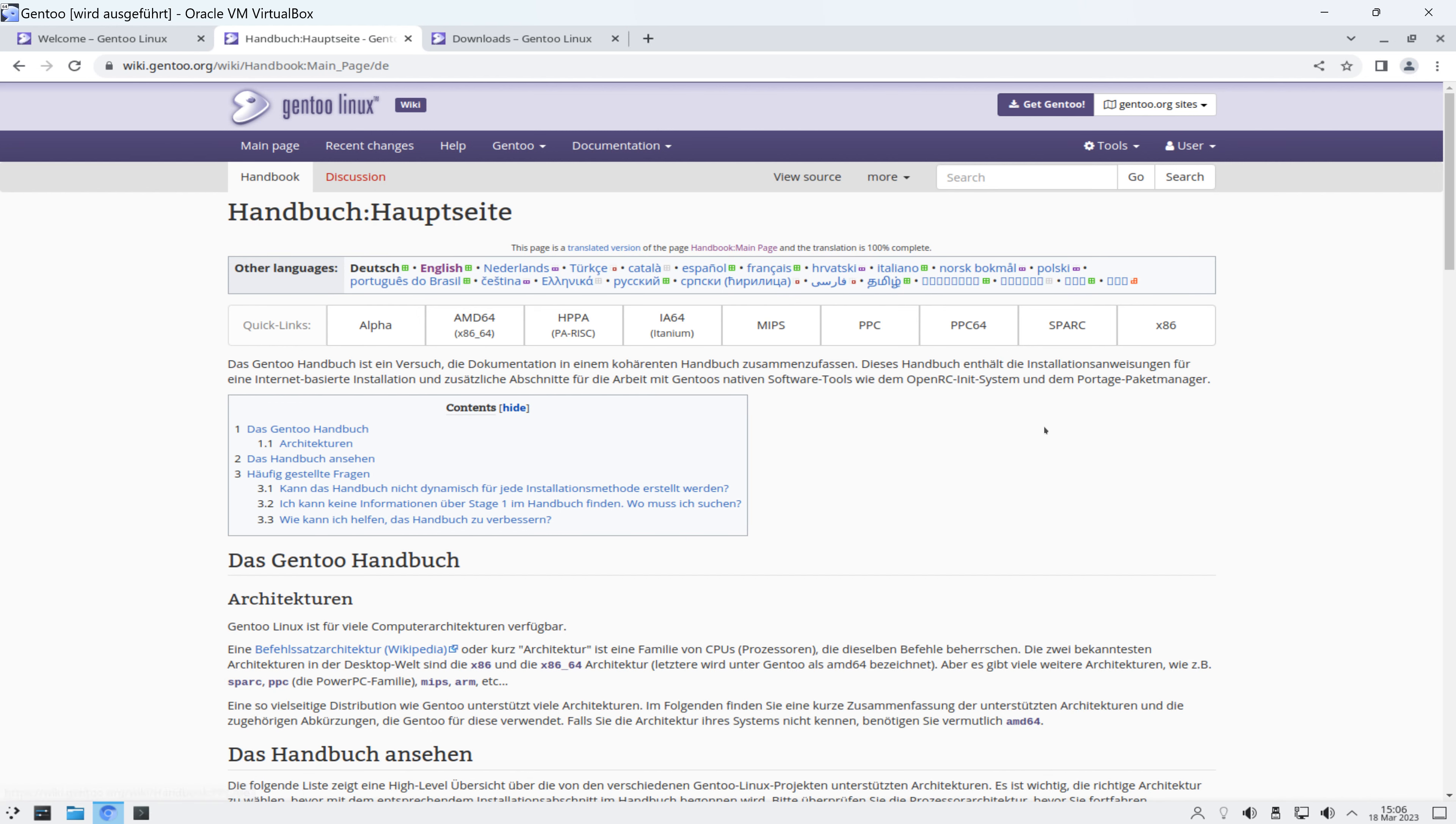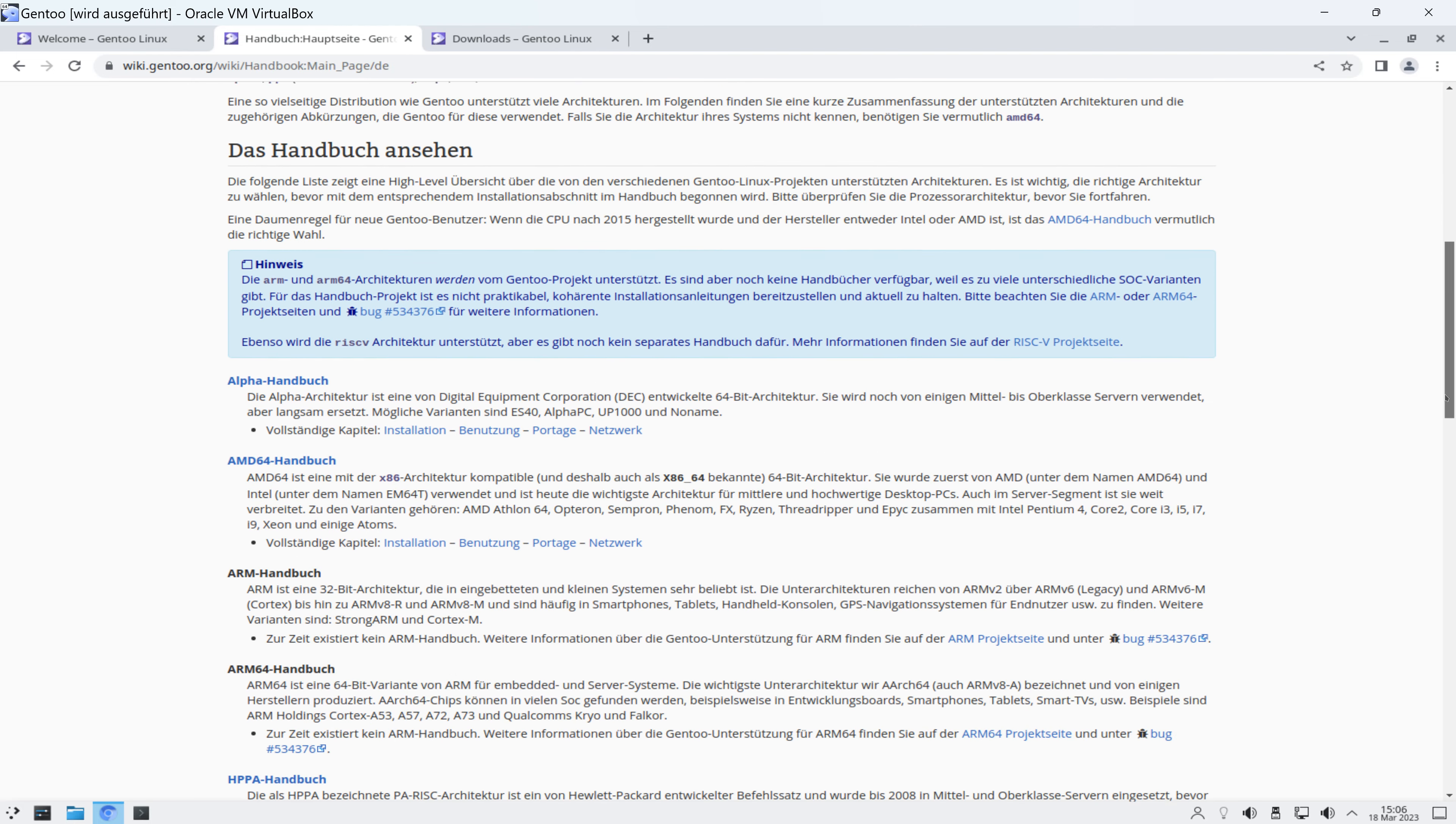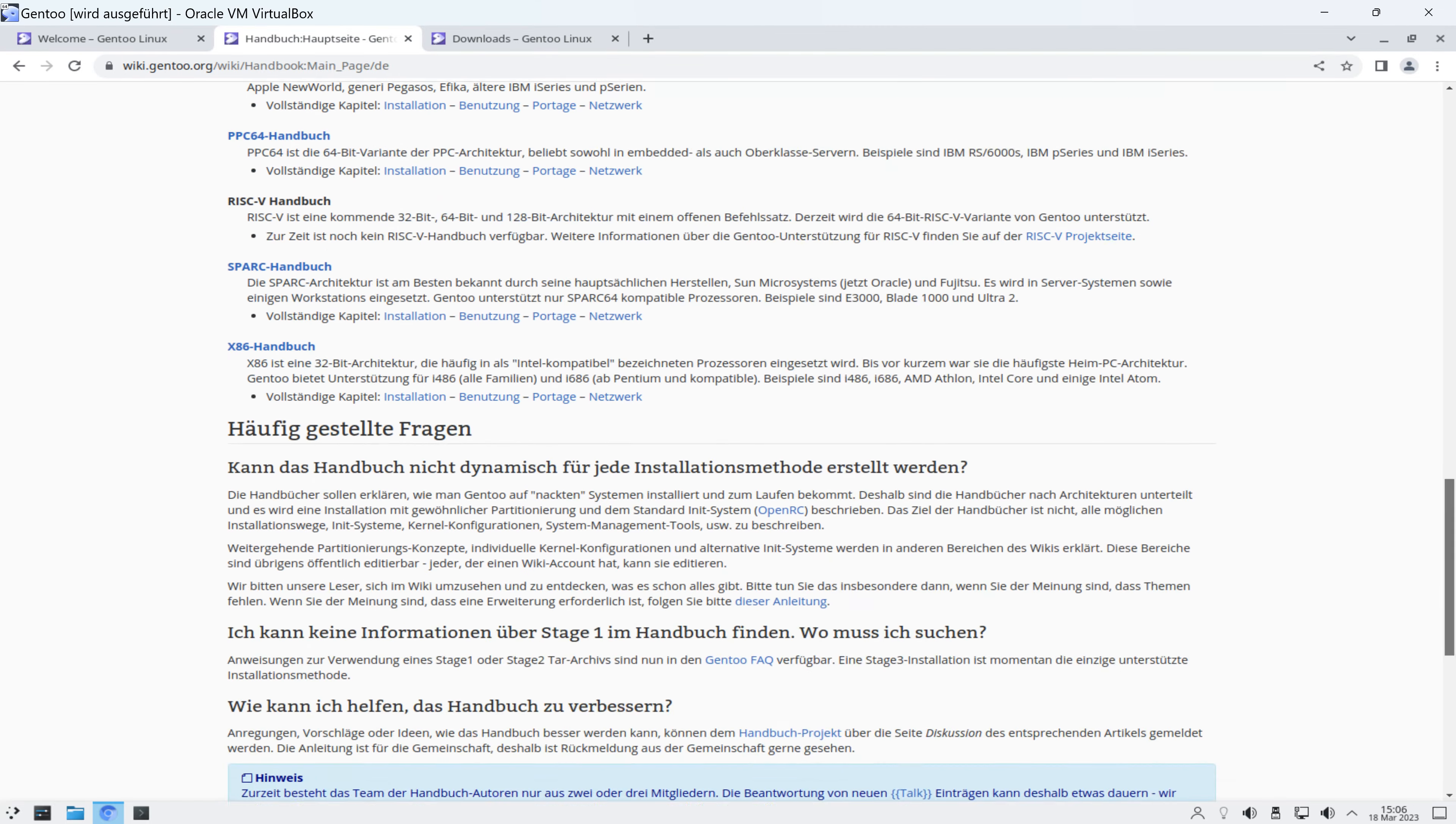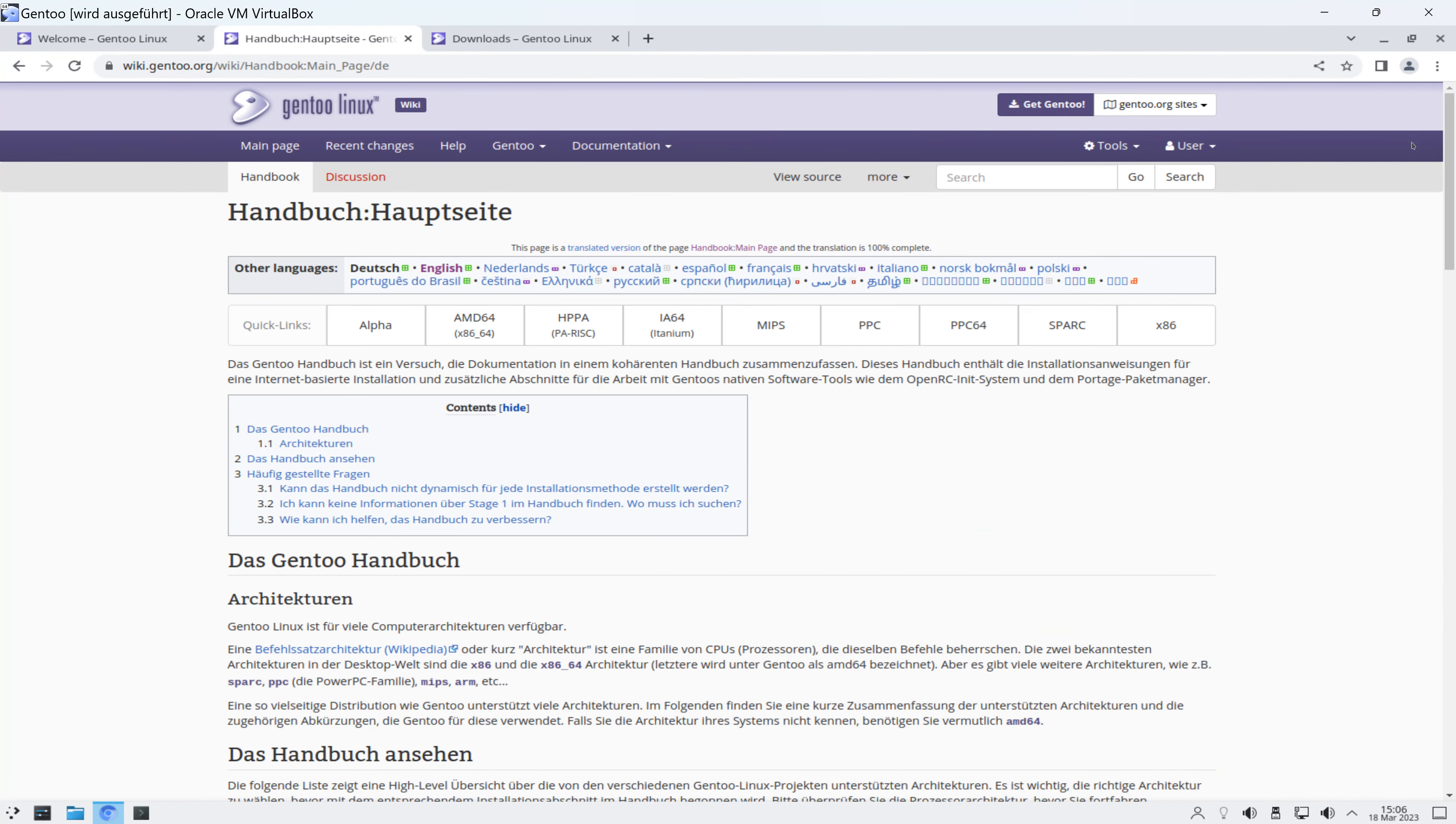Und das ist unter anderem, wie schon vorher angekündigt, auch auf Deutsch verfügbar. Und hier wird euch dann exakt erklärt, wie ihr euch euer eigenes System zusammen konfigurieren könnt. Und das ist eine Menge Arbeit, das dauert eine Weile. Und um nicht zu sagen Stunden vermutlich. Soll sich aber lohnen.